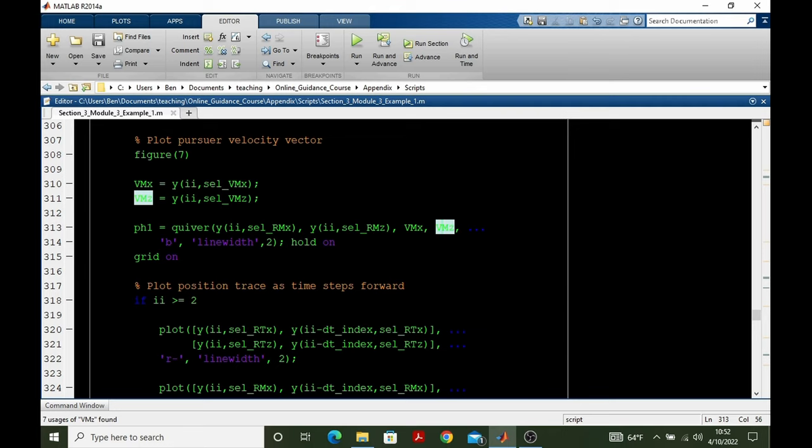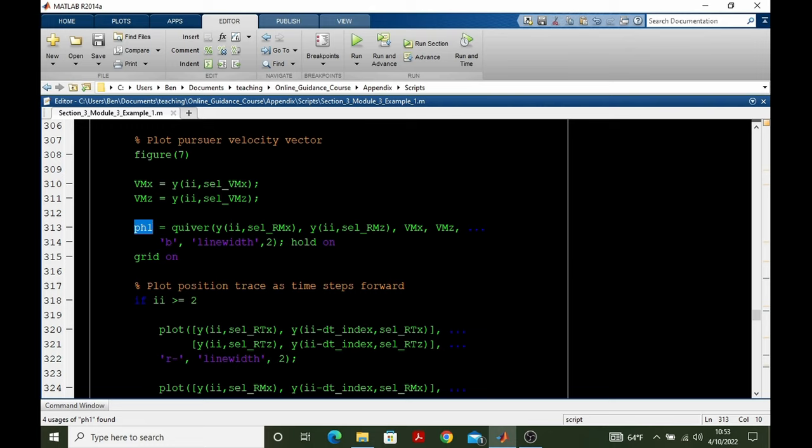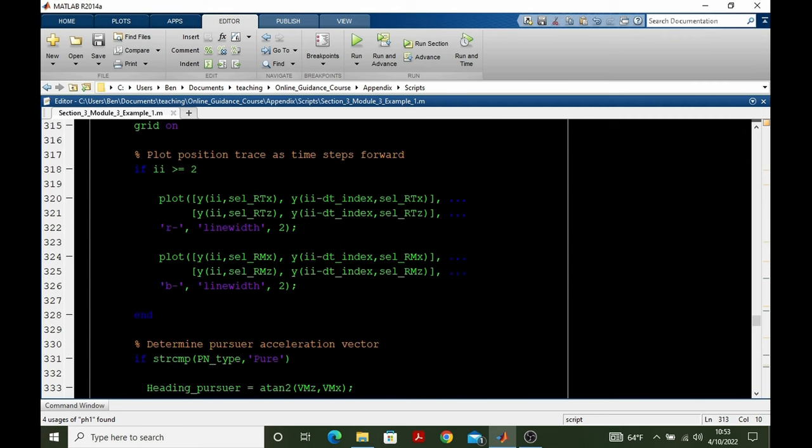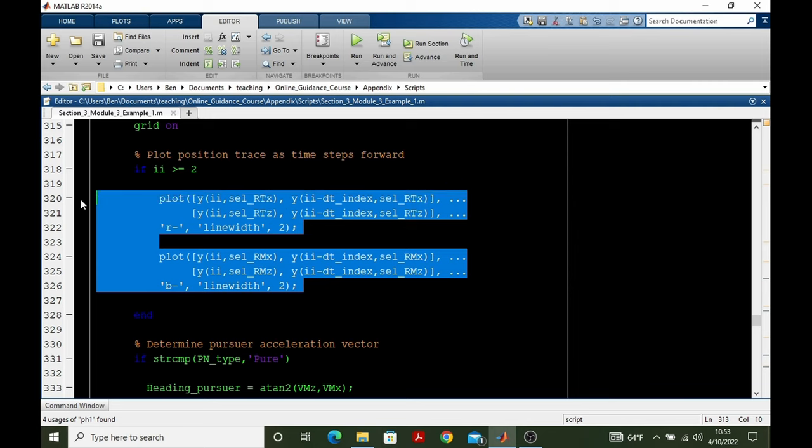Also, we're giving quiver a handle. In the animation, you'll have noticed that the arrows don't hold on. The arrows are actually erased at each time step. So you see this continuous motion of the velocity vector and the acceleration command. So we need to make this handle in order to delete those arrows at each time step. So after plotting the pursuer velocity vector, we then plot the position trace as time steps forward. This is what's held on for the whole animation. You see that blue trail behind the pursuer.